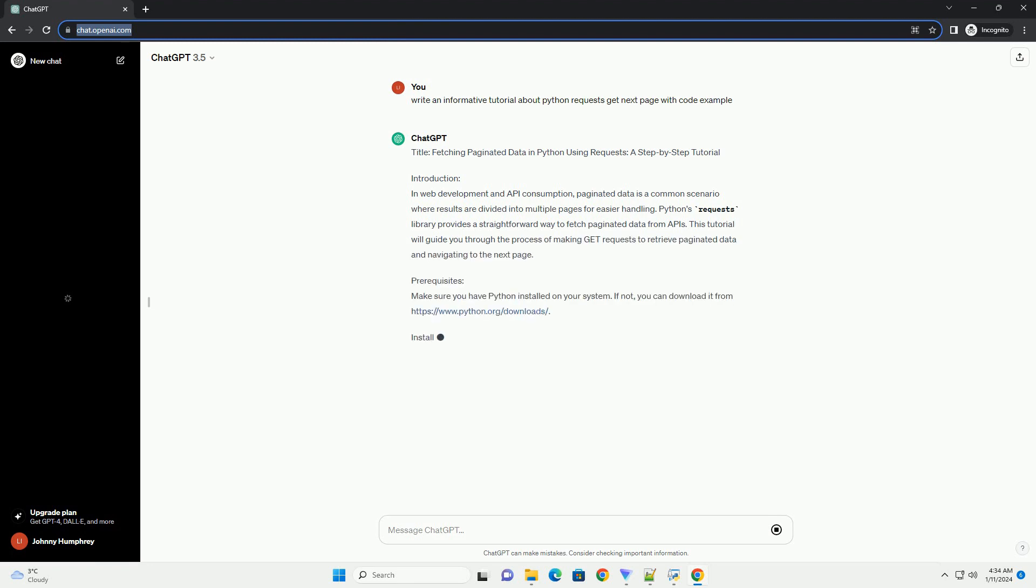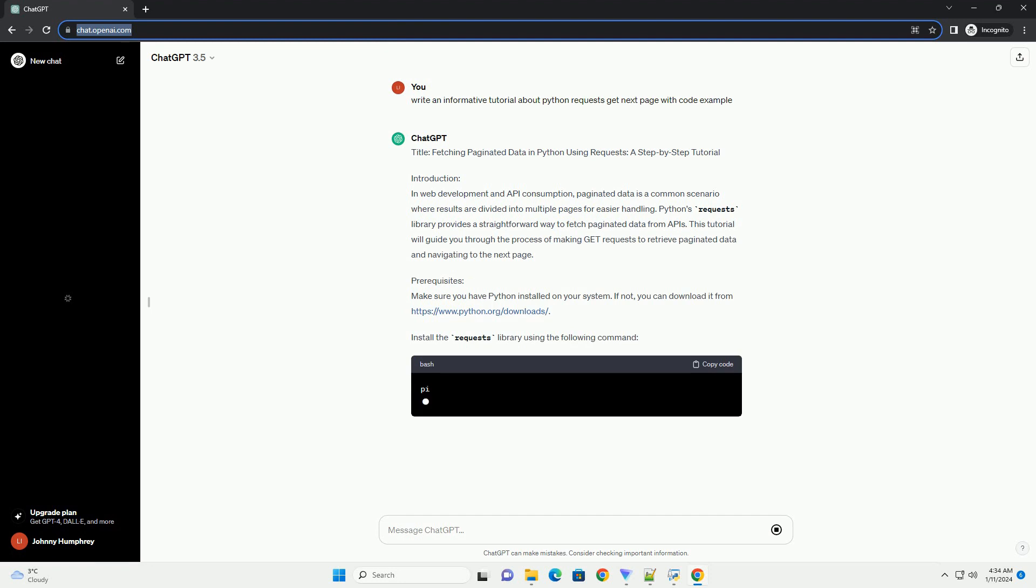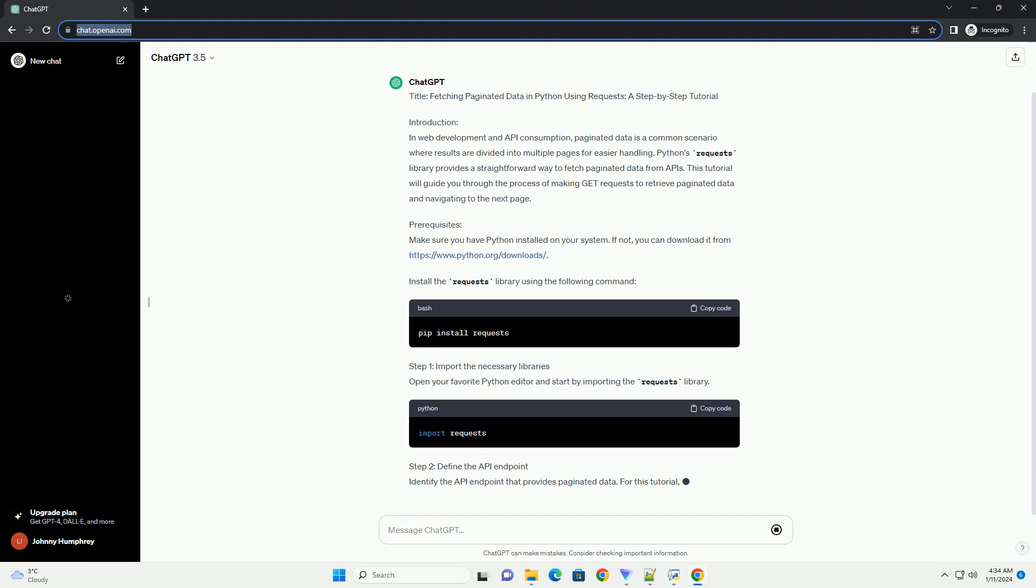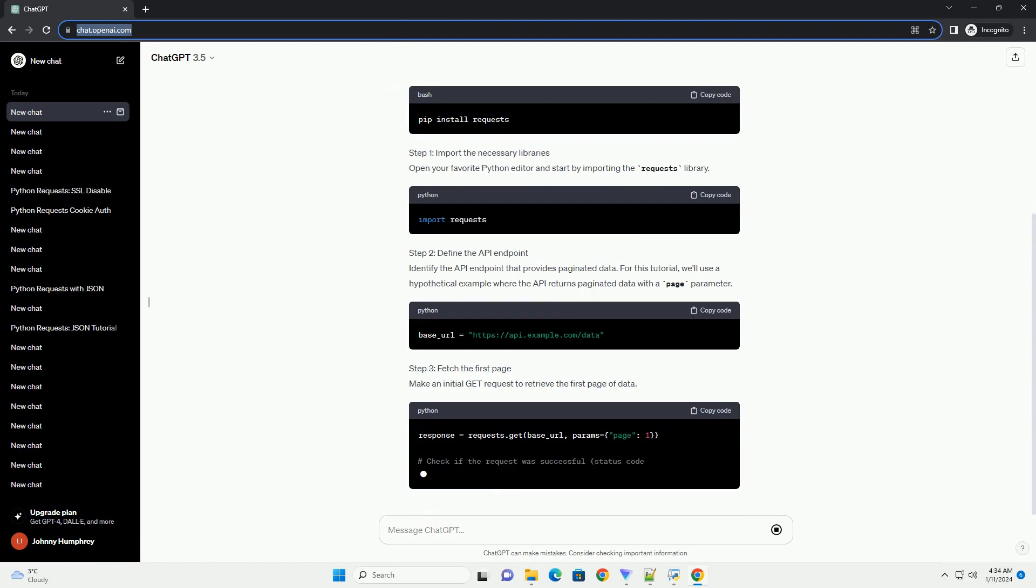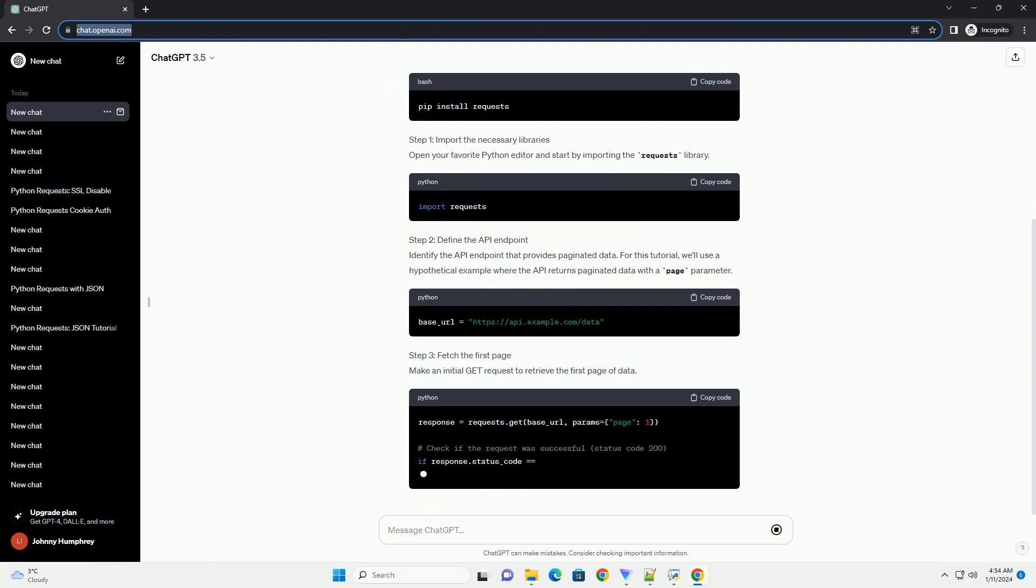Step 1: Import the Necessary Libraries. Open your favorite Python editor and start by importing the requests library.